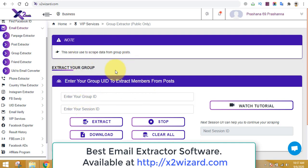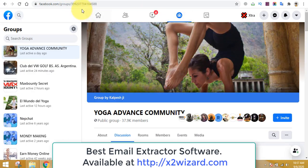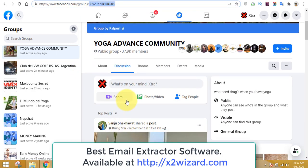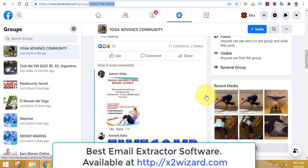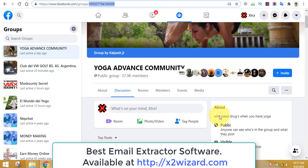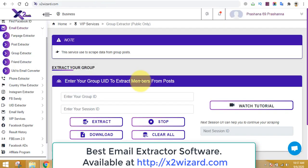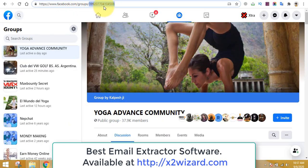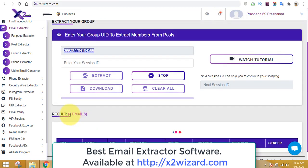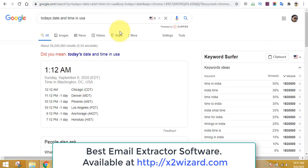The best email extractor software is available at x2wizard.com. First, go and copy the URL link — copy only the numbers. This group is related to yoga, so we are extracting email addresses of people who are interested in yoga. Paste the numbers, then click the extract button. The software will start extracting emails in the background and will update the counter soon.